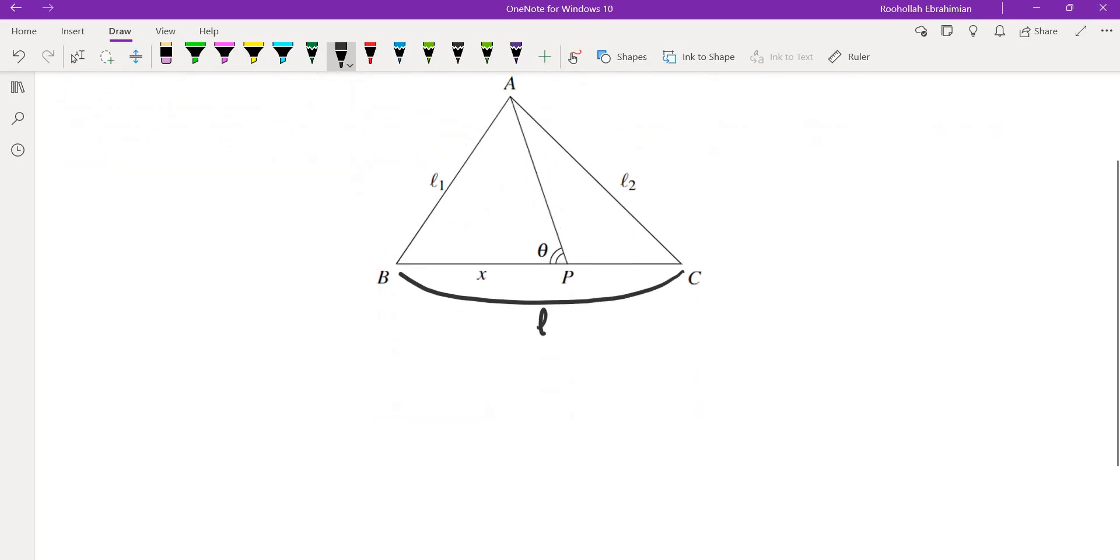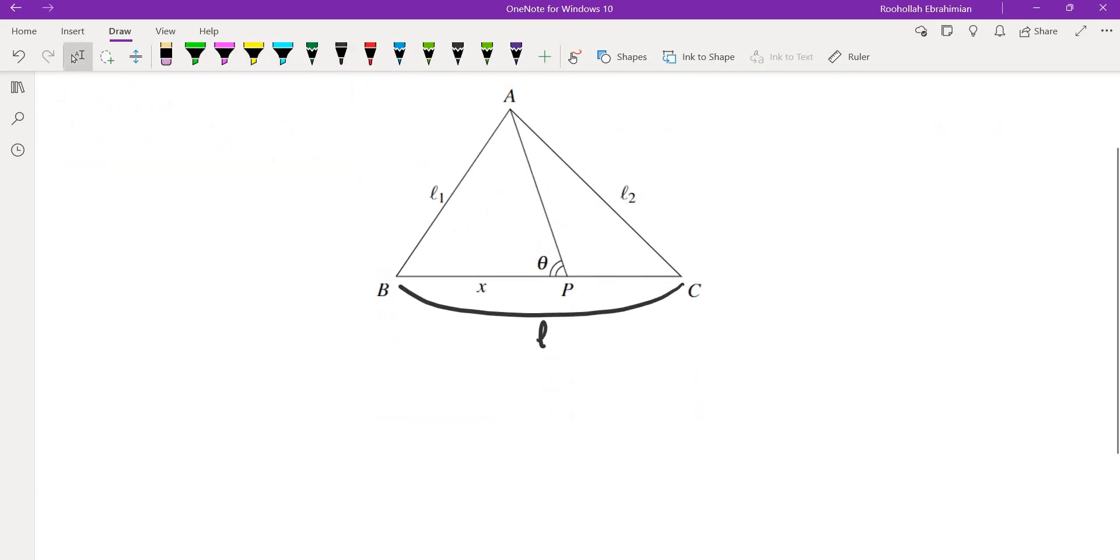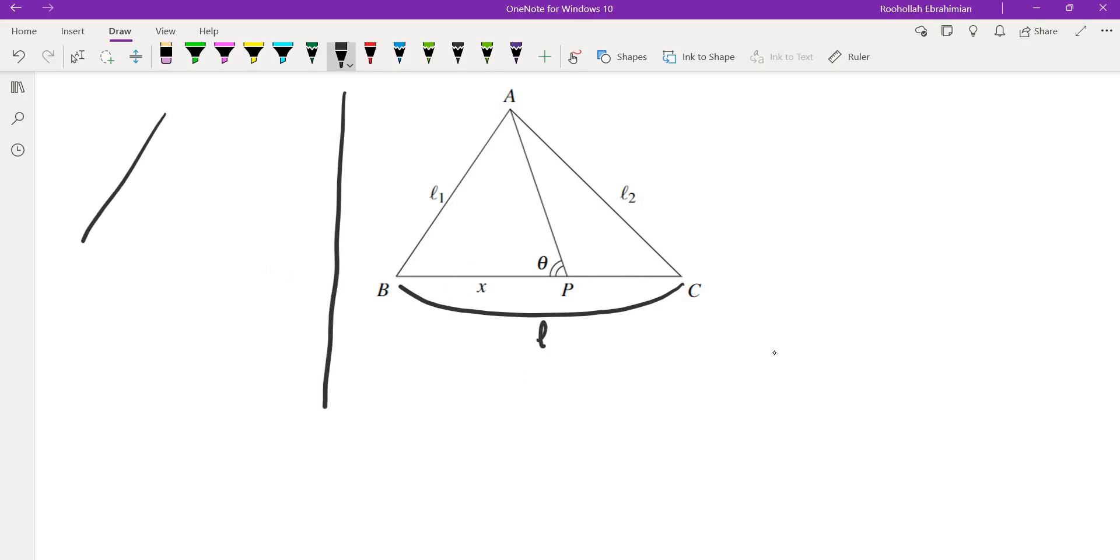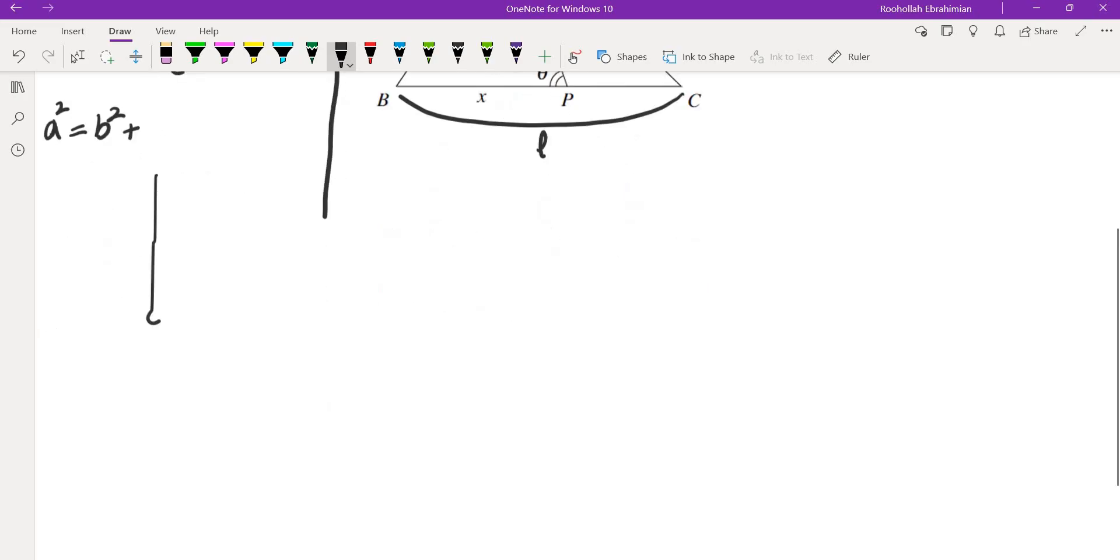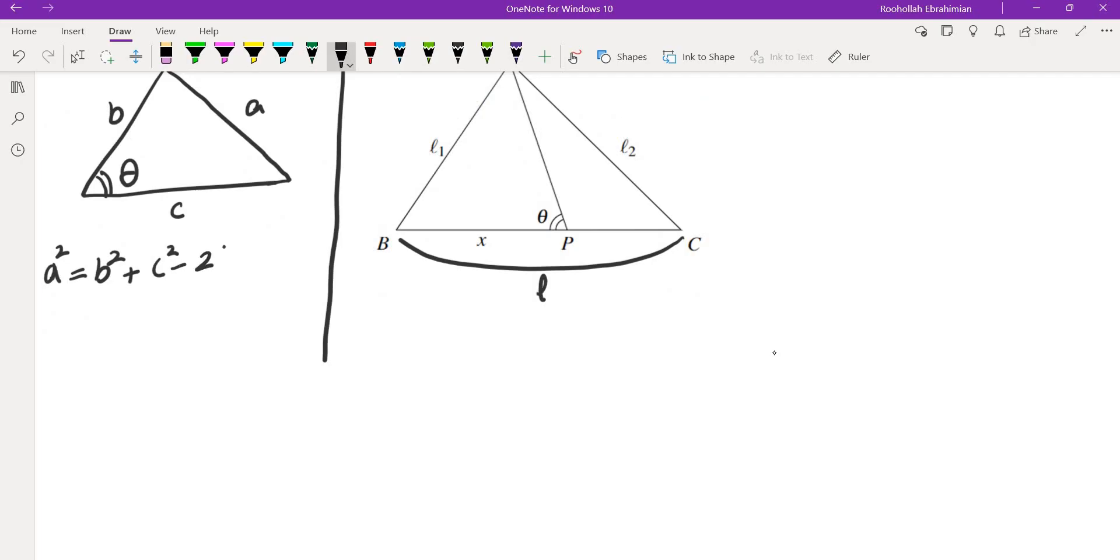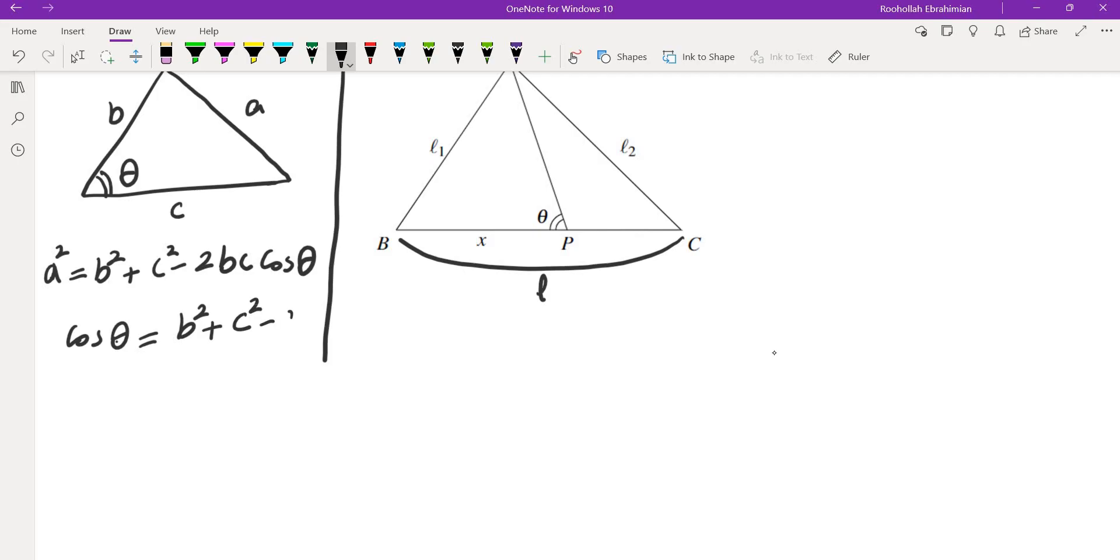So in order to find cosine of this angle, one thing we could do is use law of cosine. So what is law of cosine in a triangle? If you have this triangle with sides b, c, and a, we can write the law of cosine as a² = b² + c² - 2bc cos(θ), and we can find cosine of θ from here. So this would be (b² + c² - a²) / 2bc.